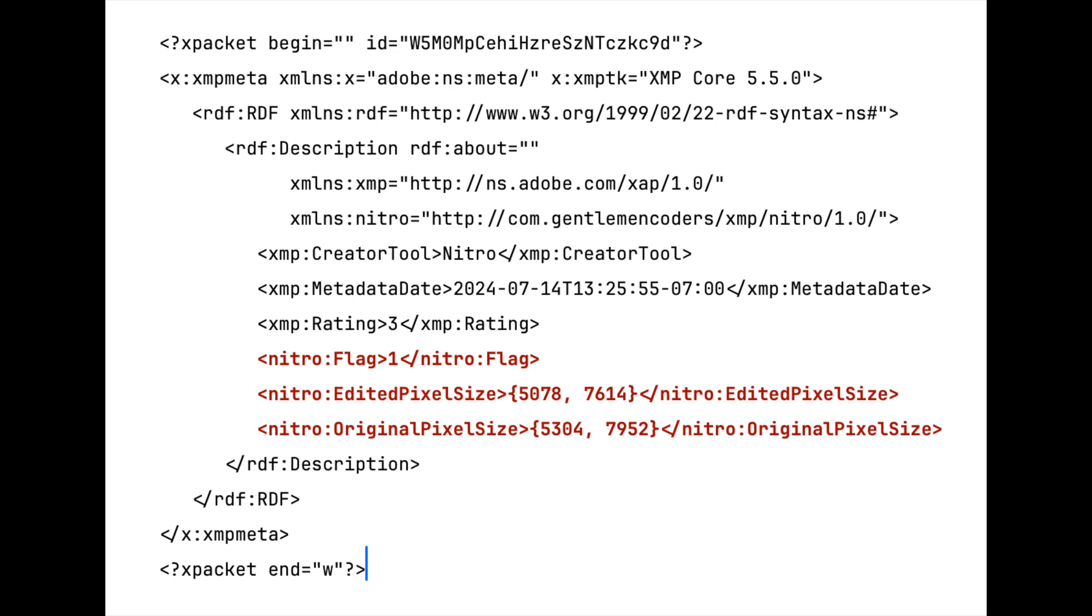Similarly, for edits, there is no public definition for editing parameters either, so Nitro stores its editing information in a private namespace.